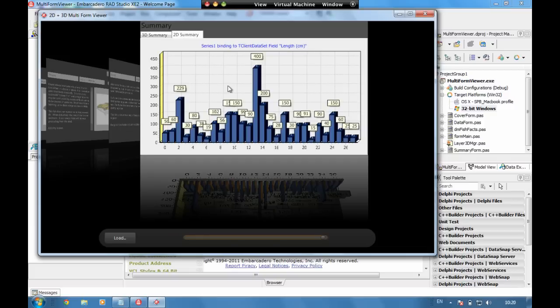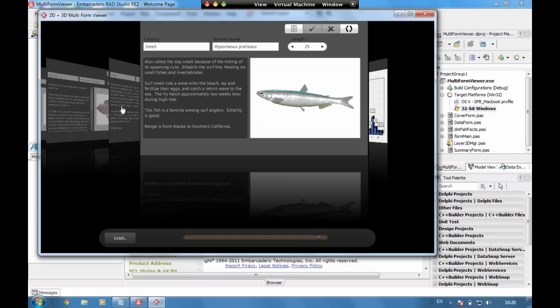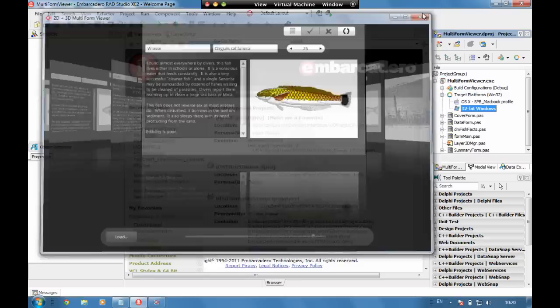We also have a 2D version of the T-chart showing the average length. So if we go back a record here and let's update this to 400, we can come back and we see the data automatically picks through using live bindings to automatically update the charts.